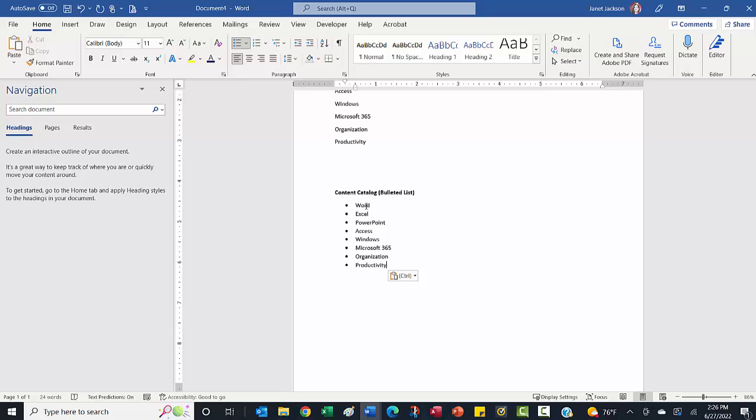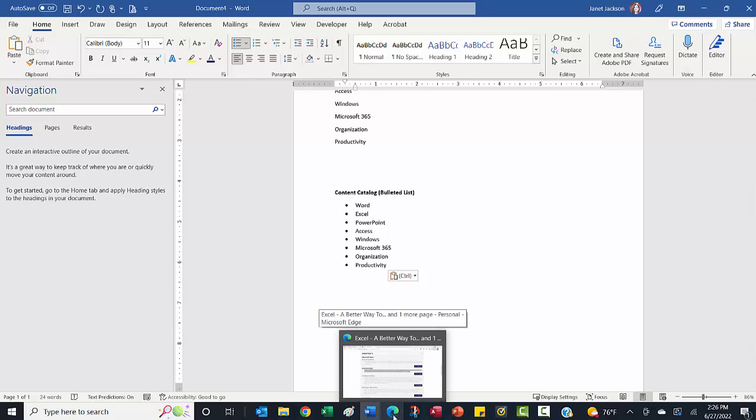So again, this works whether you're going from Outlook to Word, PowerPoint to Excel, whatever way you may be copying and pasting your things. The other thing it will do is if you need to copy something from the internet, and of course, you're not going to copy it and break any copyright laws or anything like that.